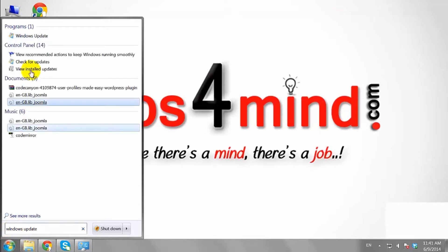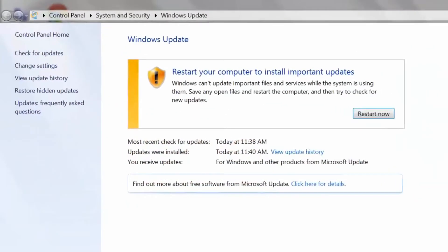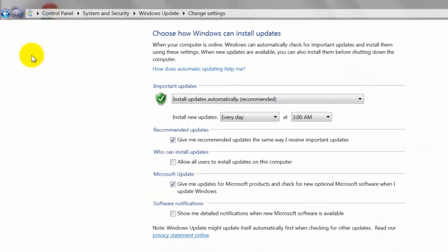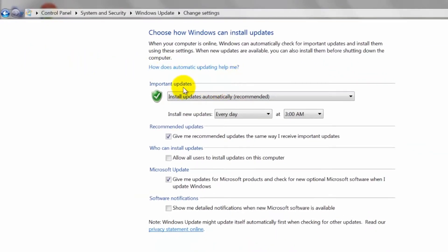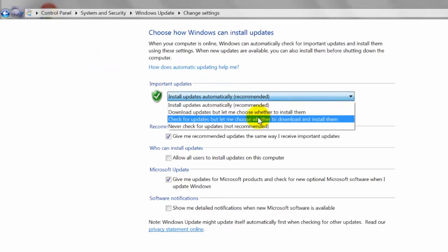Click Windows Update. Click Change Settings in the window that opens. Click on the drop down arrow and select Never check for updates.